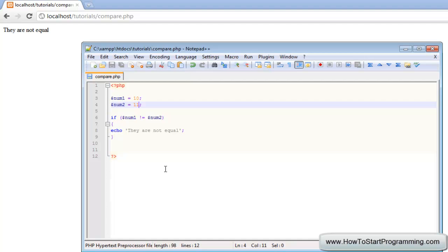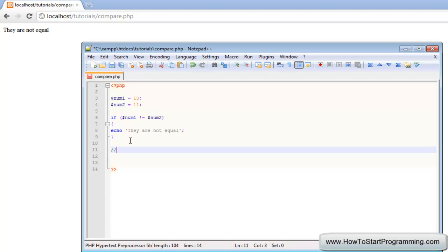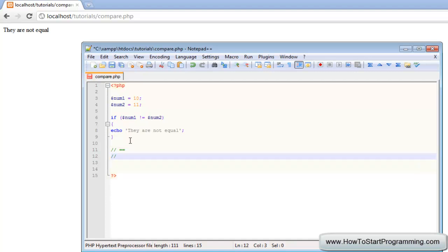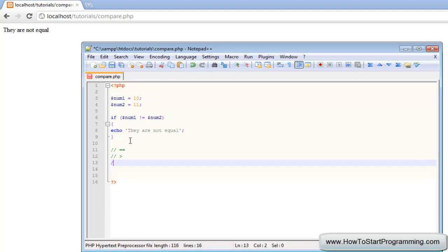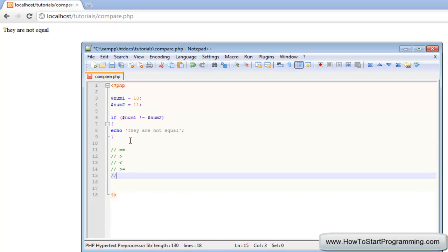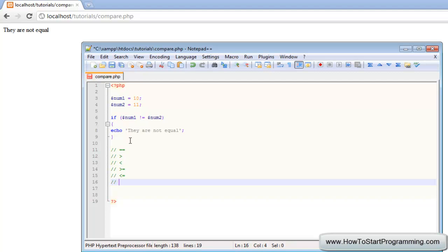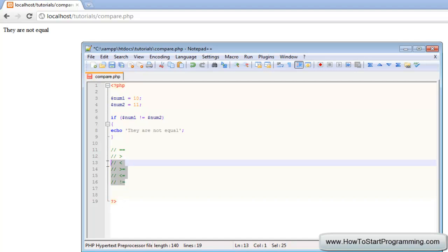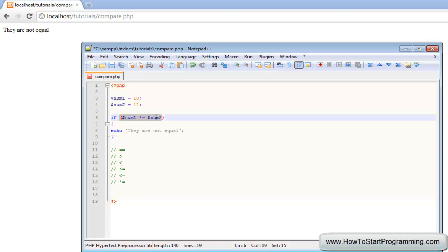That was the tutorial on comparison operators. To summarize: to check if something is equal to something, use the double equals. To check if something is greater than, use the greater than sign. To check if something is less than, use the less than sign. Greater than or equal to uses greater than then equals, and less than or equal to uses less than then equals. Finally, not equal to is exclamation mark and equals. You can use these in if statements for conditions to make them a lot more flexible, so you don't have to do multiple if statements to find one thing.